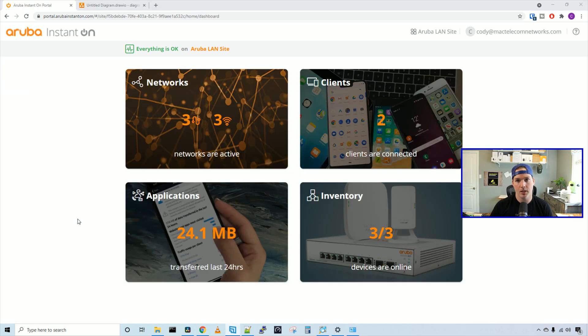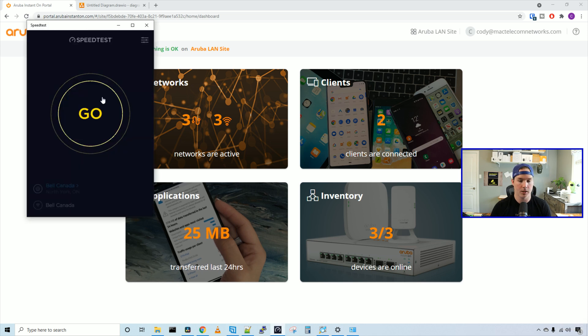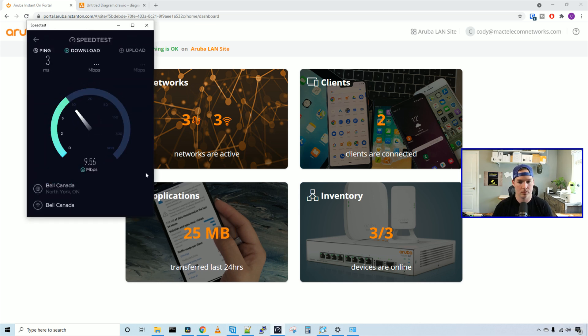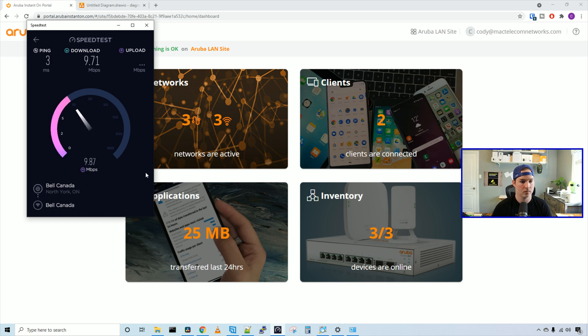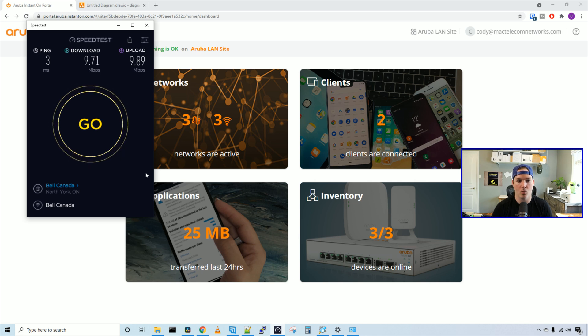Now I'm connected to the guest WiFi. We can see that down here on the right-hand corner. It says guest. Let's do a speed test to make sure it's only giving us 10 megabits per second. I'm going to press go on our speed test. And you can see the bandwidth usage limiter is working. We're getting 9.71 down and 9.89 up.